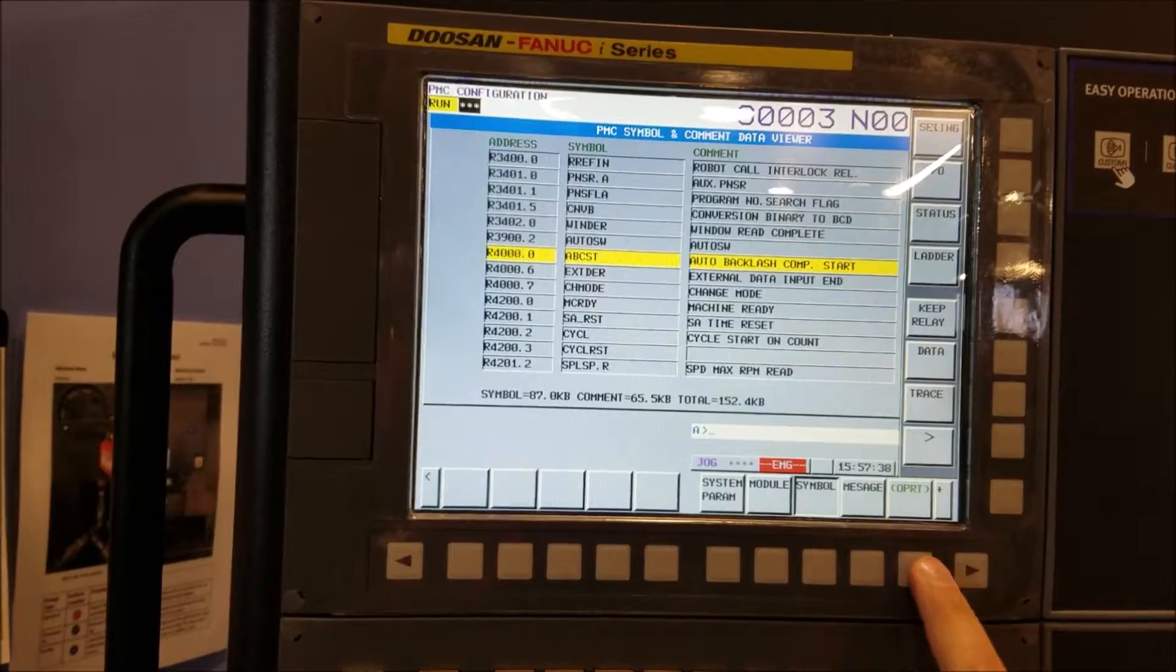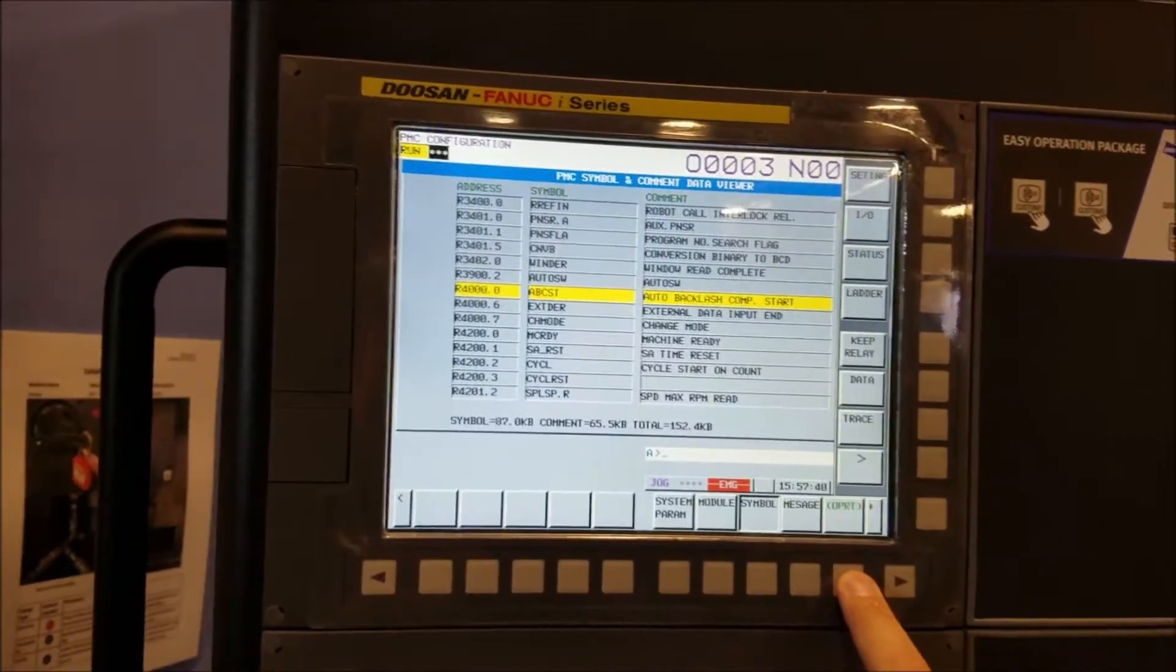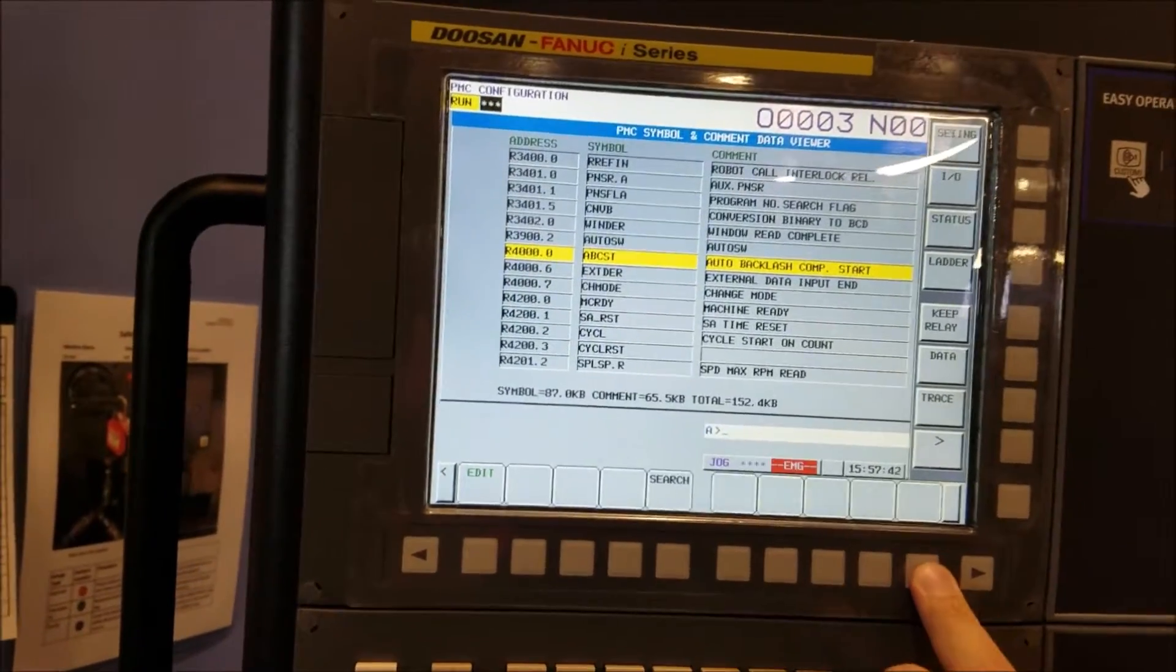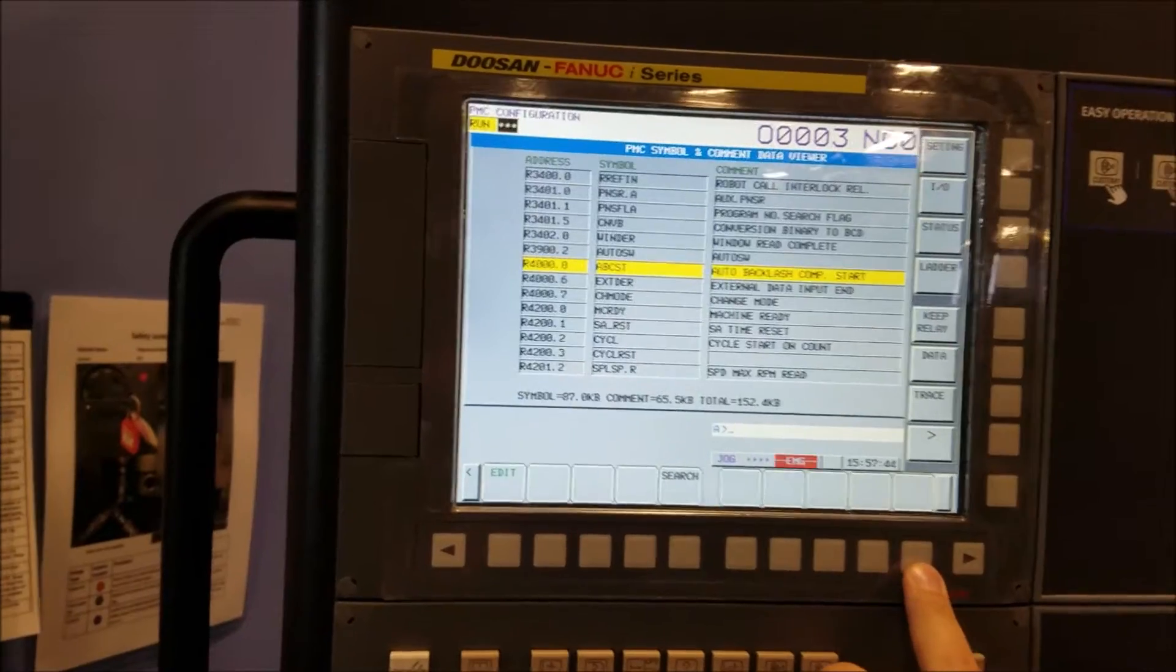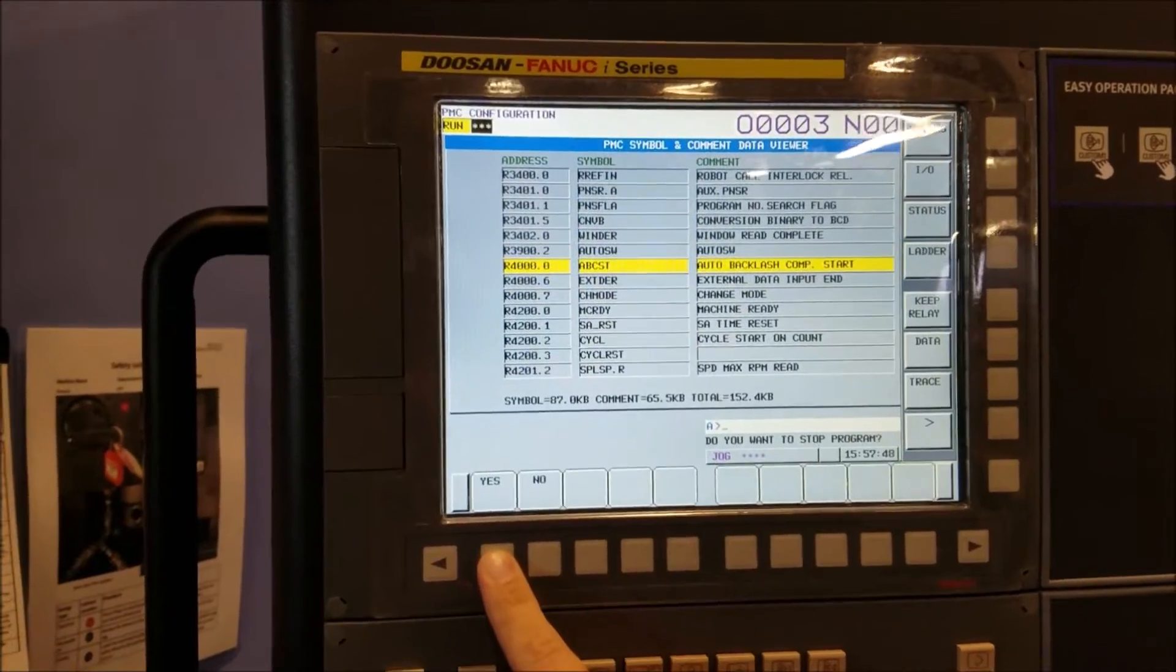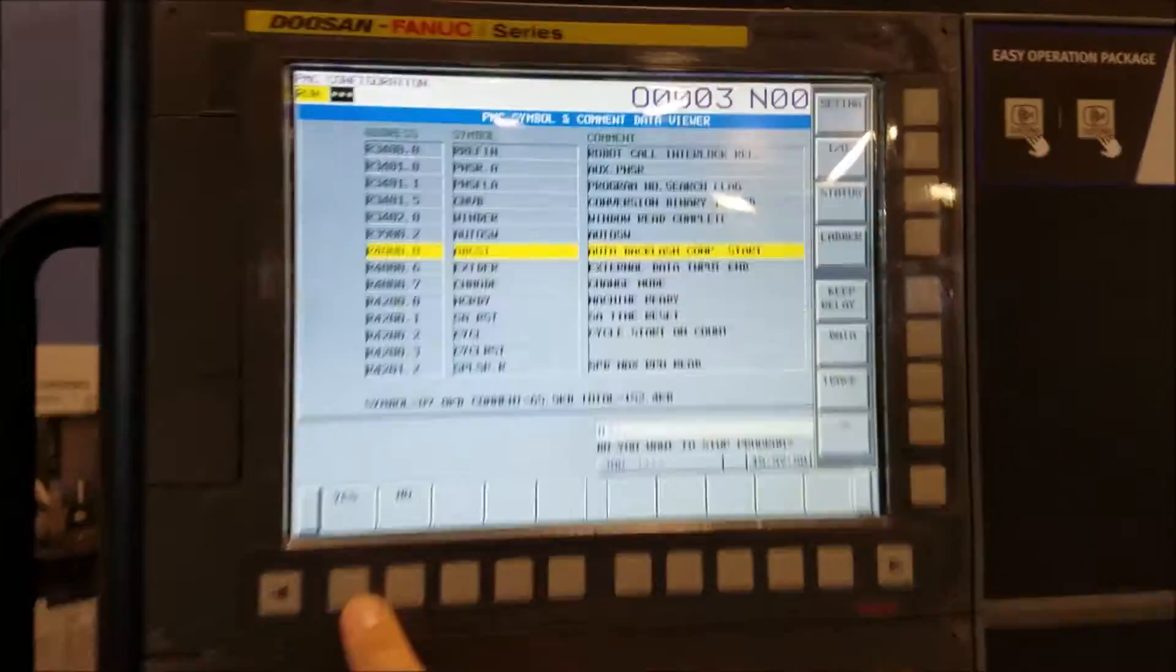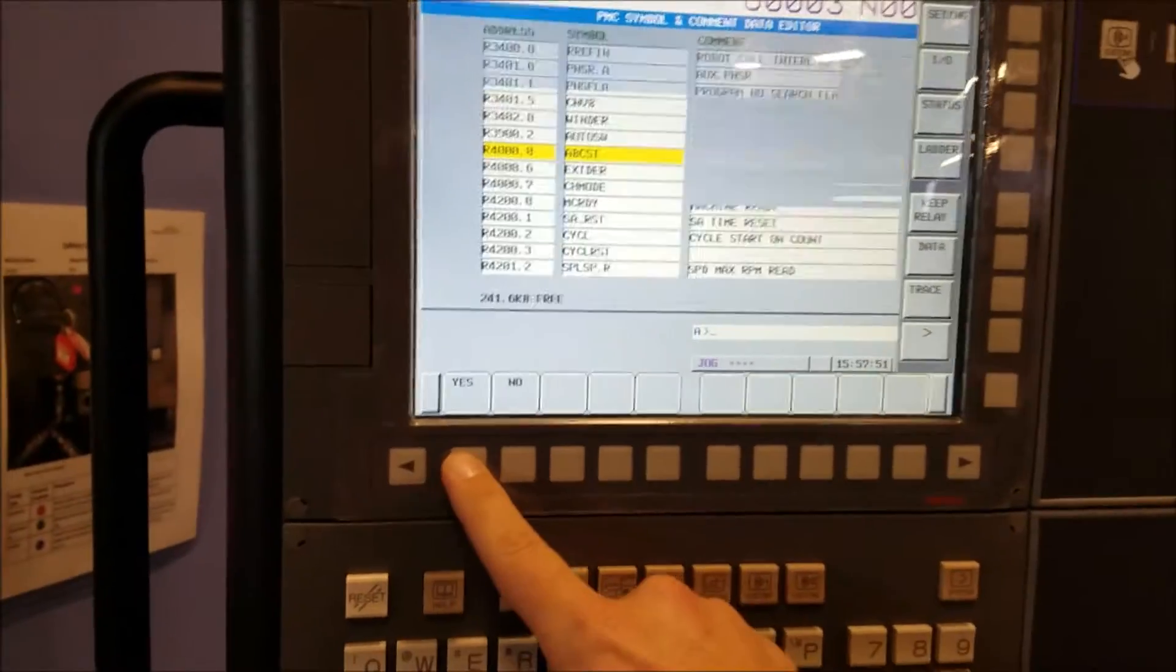And then you can go to operator. And say I wanted to rename a new one. You hit edit and it says, do you want to stop the program? You say yes.